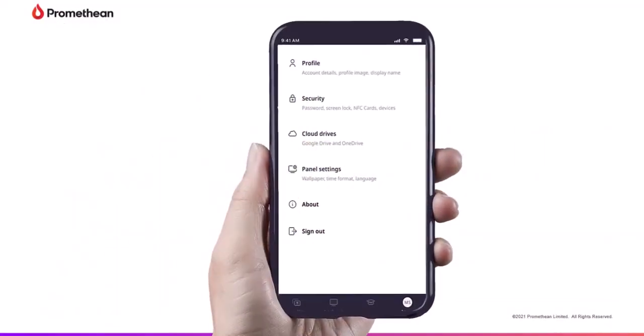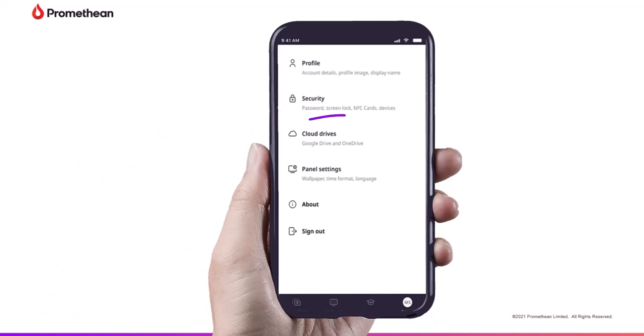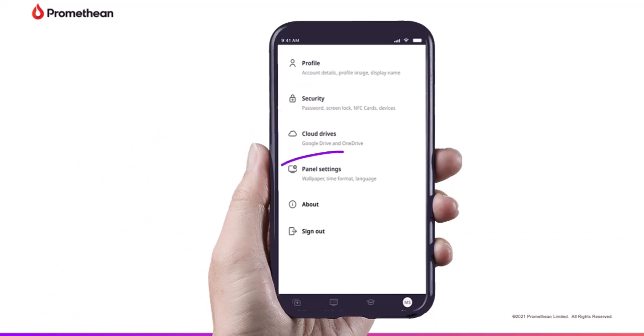Use the Promethean mobile app to manage your Active Panel 9. Within the mobile app, you can access security, cloud drives, and panel settings.